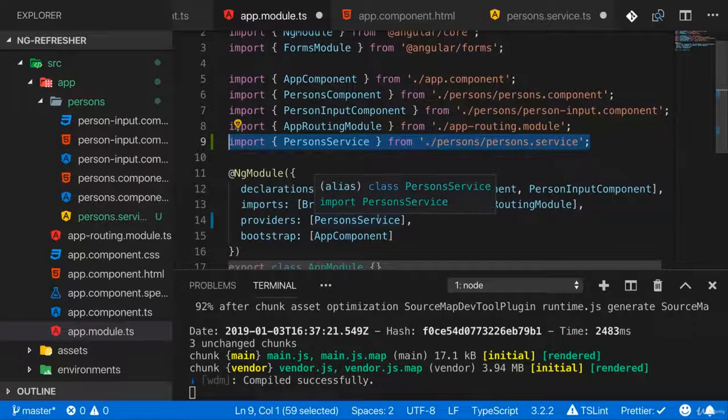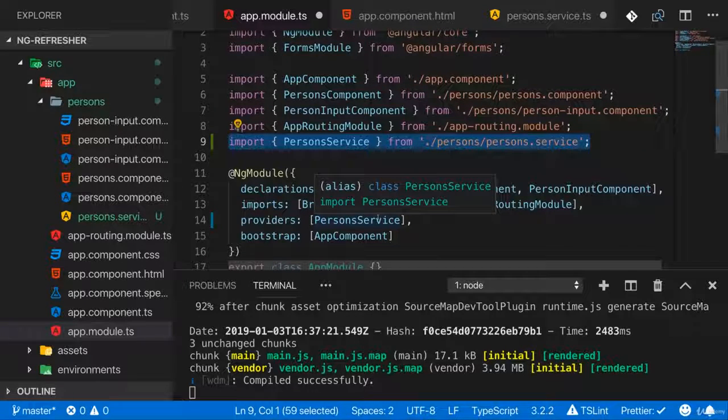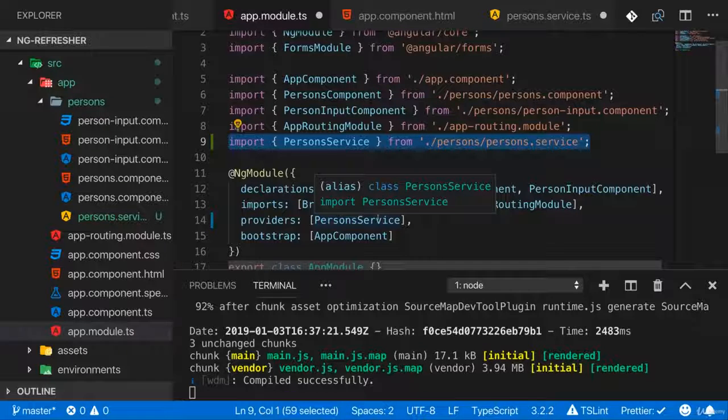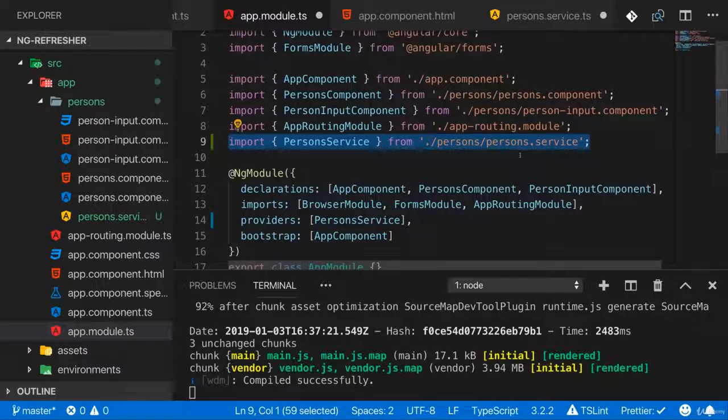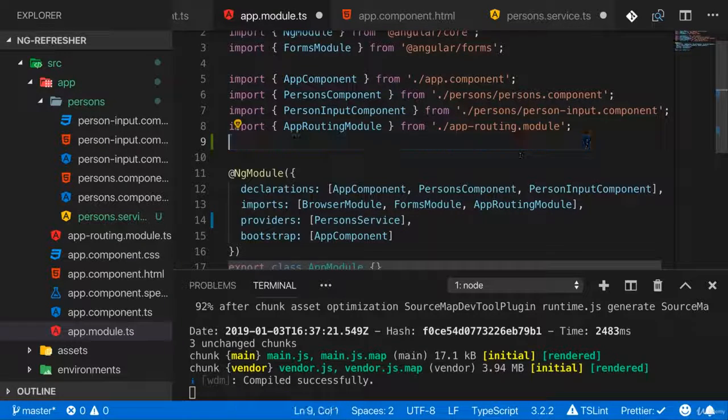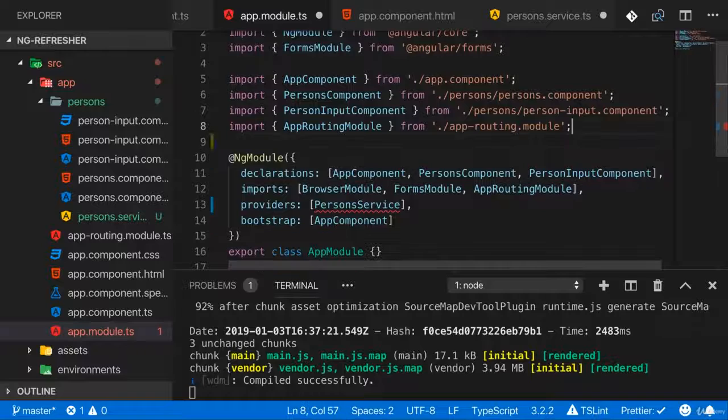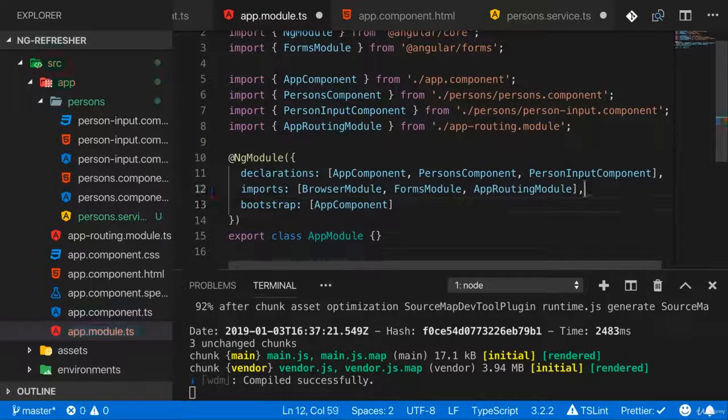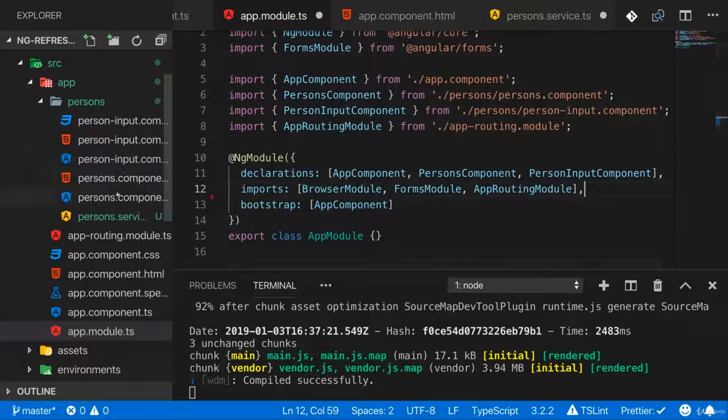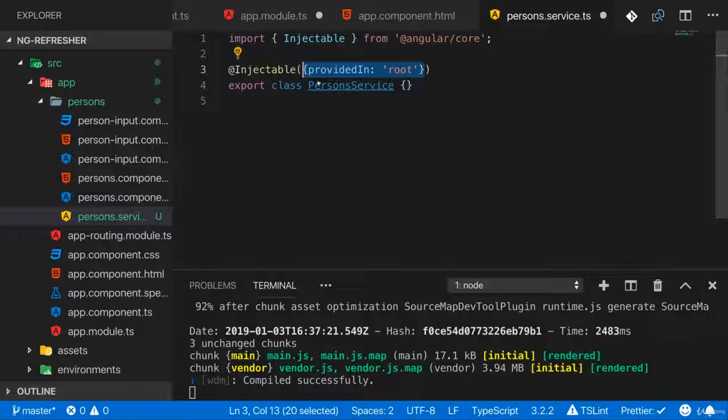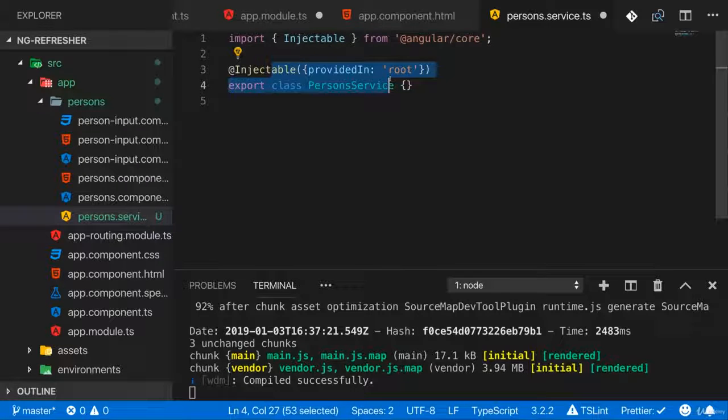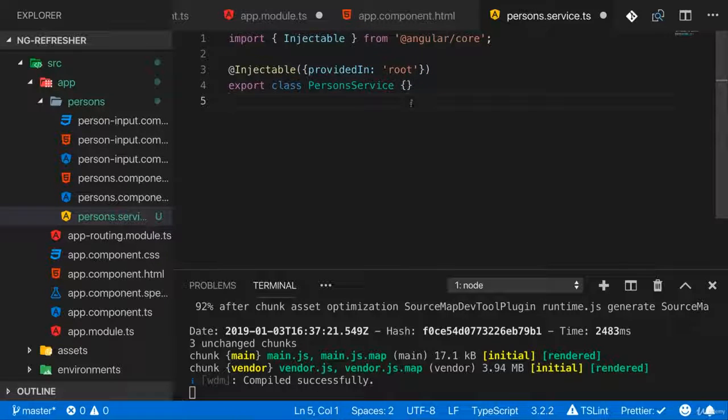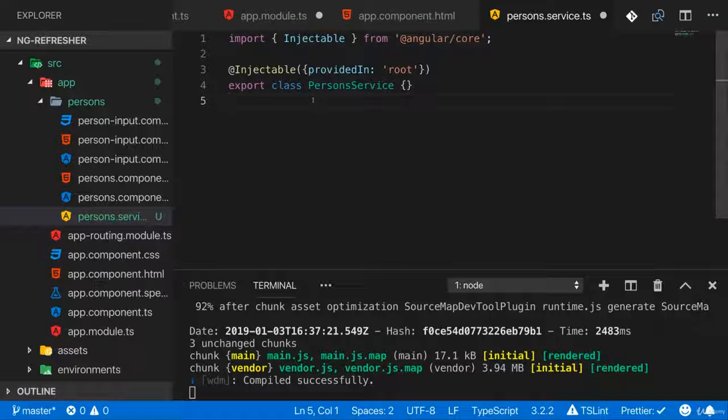This makes Angular aware of this service and allows Angular to inject it into components that need it. And here I'll not use the providers approach, but I will use the actually recommended approach by adding it in @Injectable here. So now Angular is aware of this and can inject it.